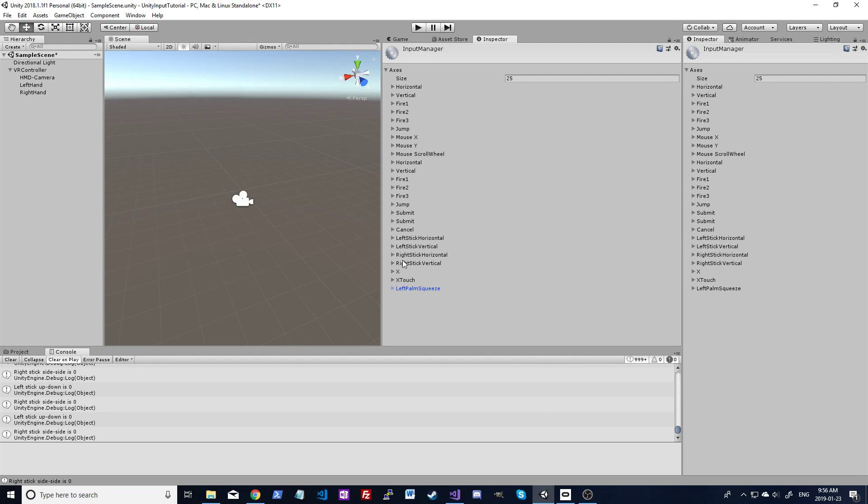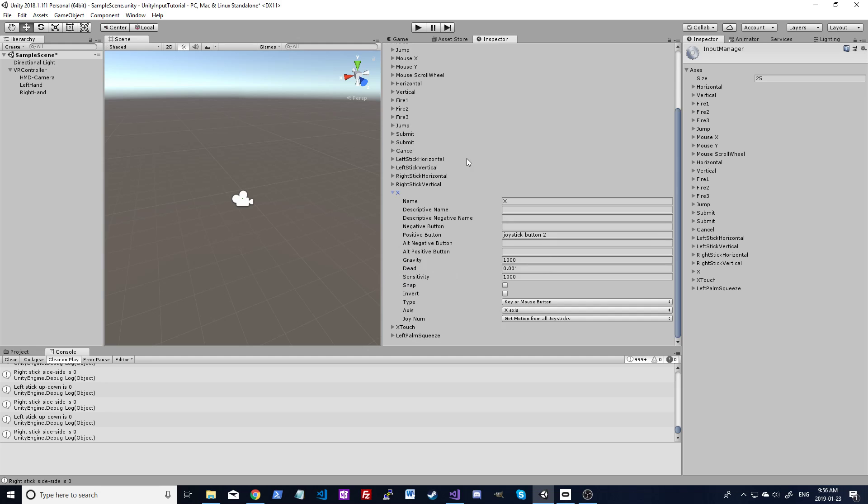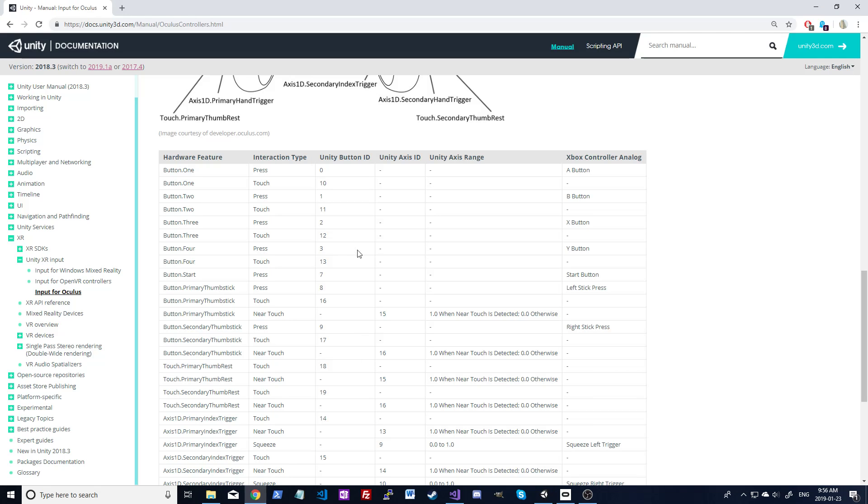So I've set up two different inputs for that. I've done X as one, I've just called it X as the name, and I've called the second X touch. This first one is going to be if your finger is pressing it down, and the second one is going to be if your finger is resting on it. So we go to the axis, X, this is when it's pressed. That's the syntax here under positive button. For name, you can call it whatever you want, I've just called it X. But for positive button, that's what matters. It's got to be joystick space button space whatever the ID is. In this case it's 2, which on our chart is right here, which is the X being pressed.